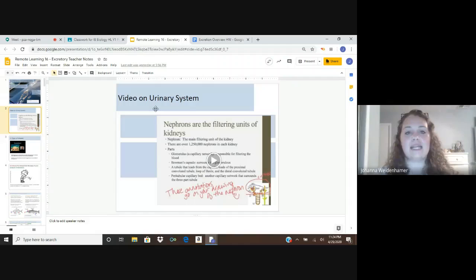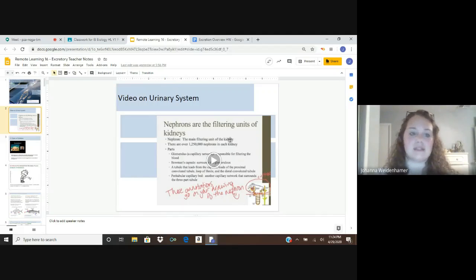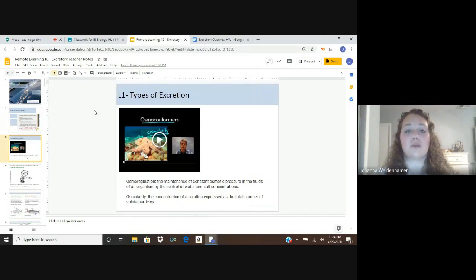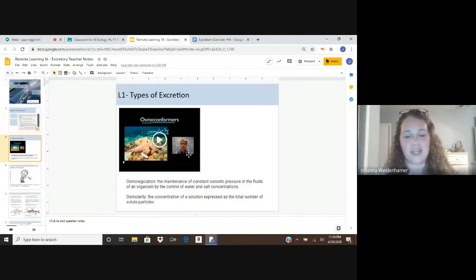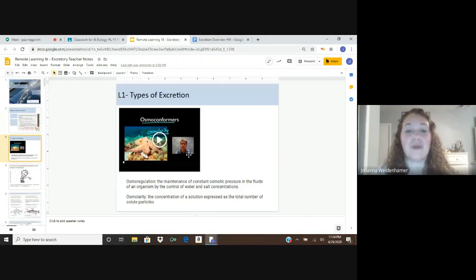Here we have a video on the excretory system in general that you can use as we move from lesson to lesson. To get started with lesson one, we're going to look at the different types of excretion. I'm going to ask you to first pause this video and watch this four-minute video to give you some background on what osmolarity is and the different vocabulary words we're going to be talking about in lesson one. Take a pause, watch that one, and then come back here.